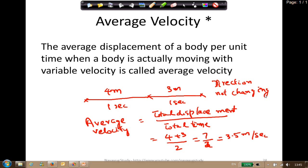You will learn trigonometry in around eighth standard and then you'll also learn how to find components of velocity and force. For now, only think about rectilinear motion with no change in direction, but also remember: if there is a change in direction, velocity is changing too. The key difference is average speed uses distance traveled, while average velocity uses displacement.